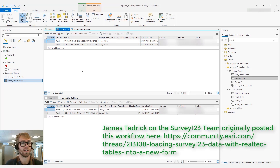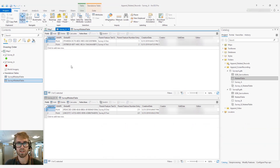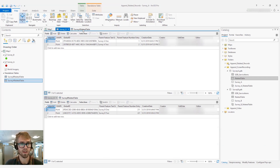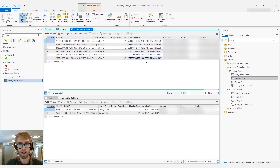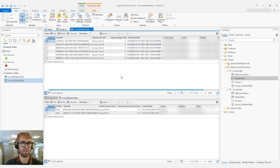Here I have two feature classes that were created from surveys. I have Survey A and Survey B, as well as related tables for each survey. In Survey A we have the global ID, and in the related table we have the parent global ID, which connects the related records to the parent features.